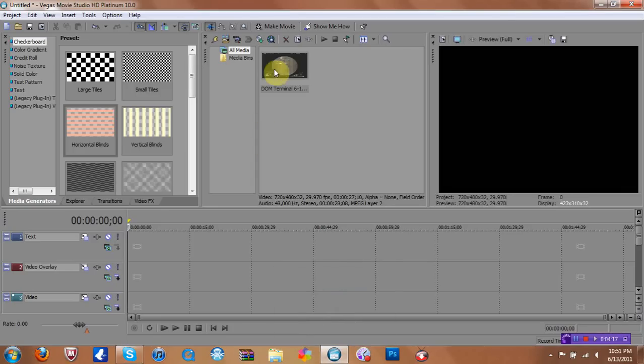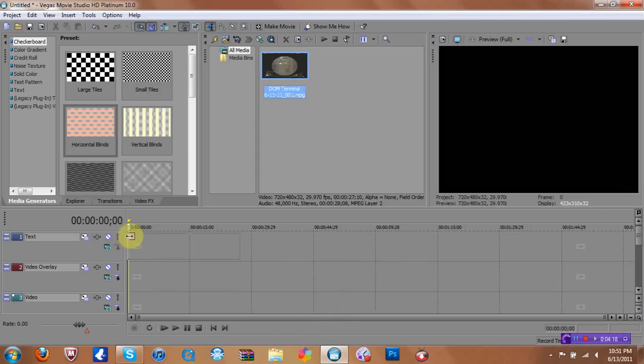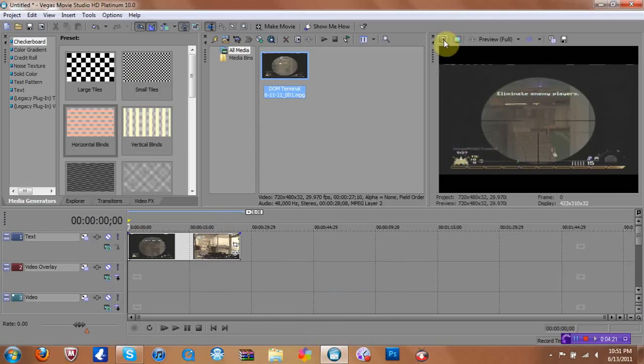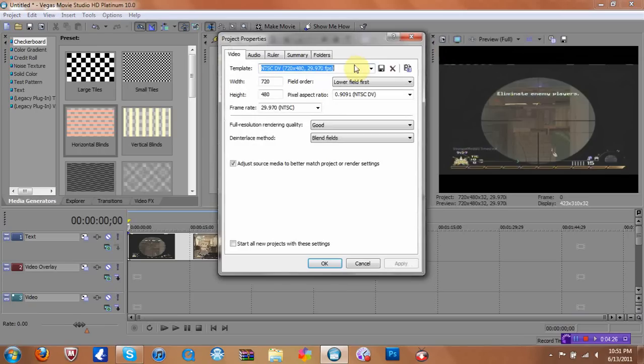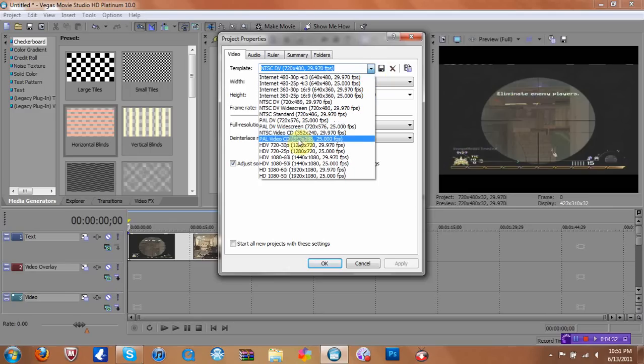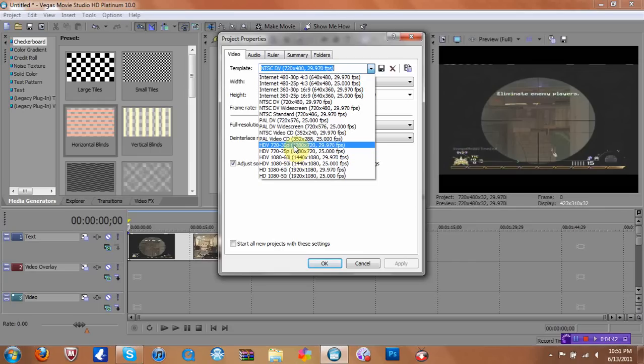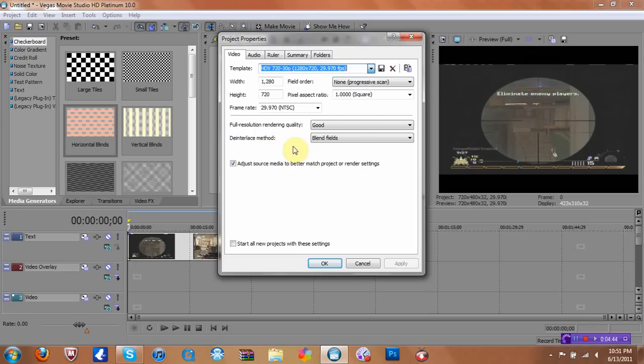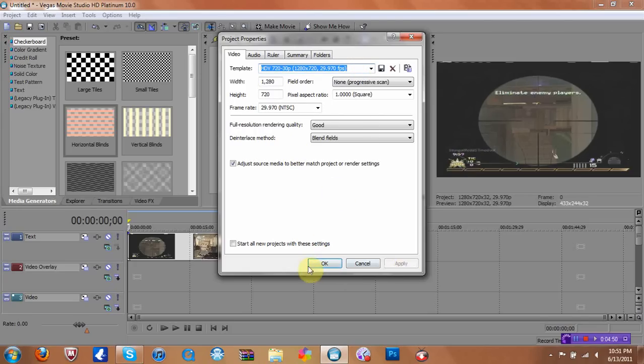Alright, so now when you have the clip, you want to drag it over, and you want to come over here to the Project Video Properties. And both Vegas Movie Studio and Sony Vegas Pro are the same thing, so you don't really have to be worrying about where to go. If you don't know where to go, just look at my screen, and there should be a yellow circle around my mouse, around my arrow. So you want to hit 1020 by 720 by 30p. Apply. Okay.